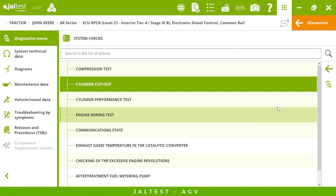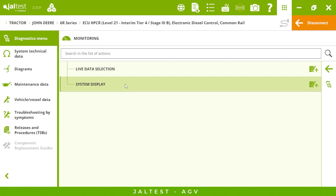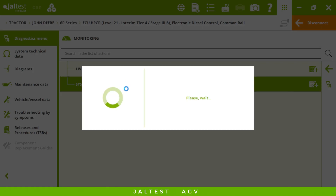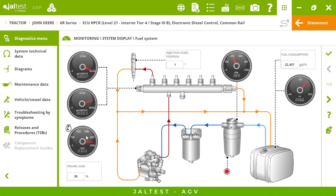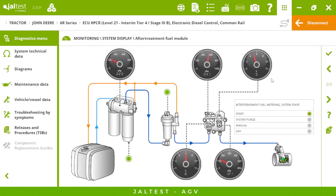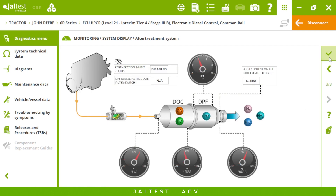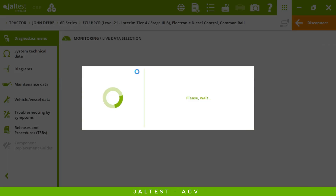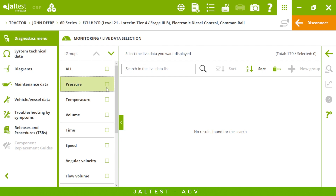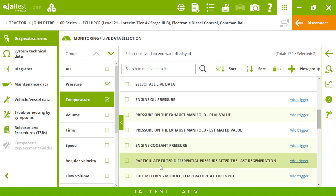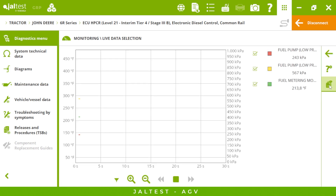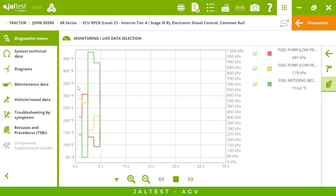Then we have the monitoring menu where we can display the system with live data. First we will see the fuel system — as you can see, using the software is very intuitive and navigating the menus is simple. If we go to the second page, we have the after-treatment module. By clicking on specific live data, you can select the measurements you are interested in — imagine we want to check some pressures and temperature values.